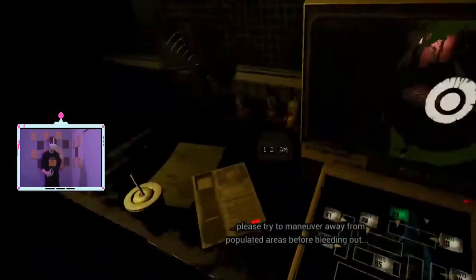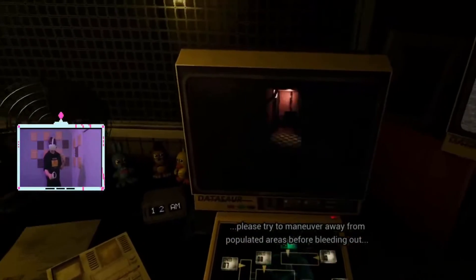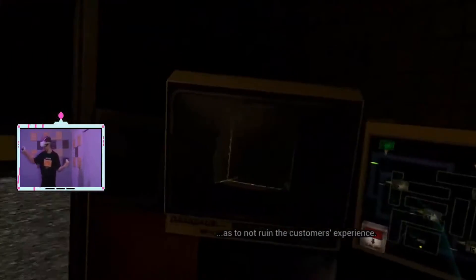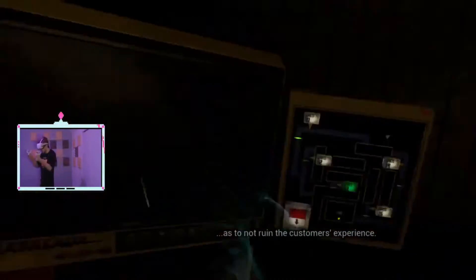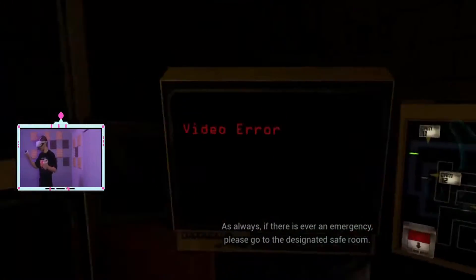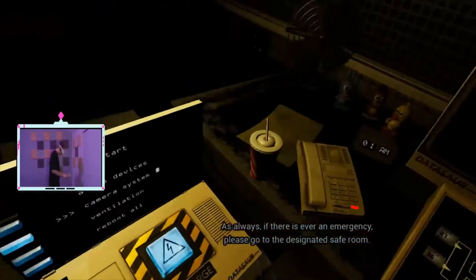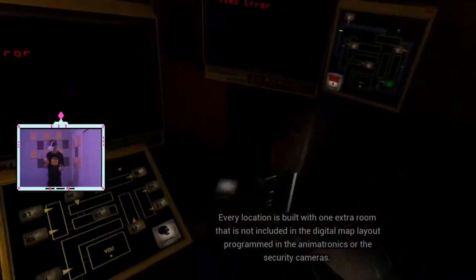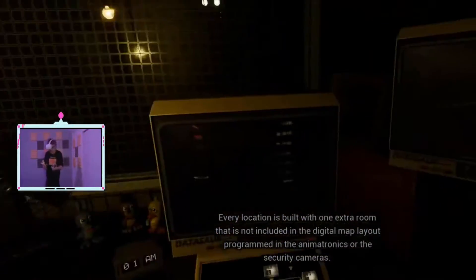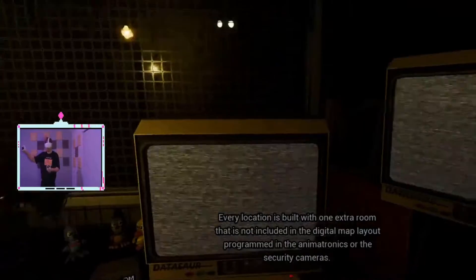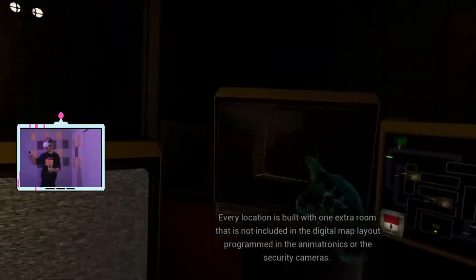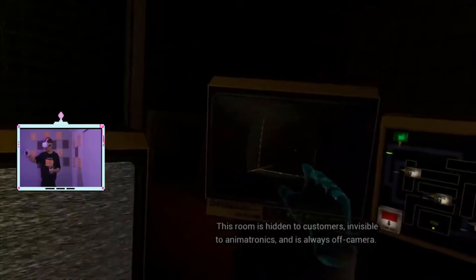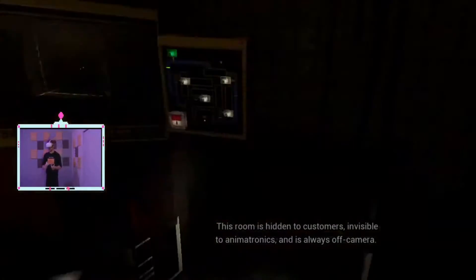Hello? Oh no! Vents again! I can't see in there! Video error. Oh no. Designated safe room - every location is built with one extra room. There's vent noises! Digital map, layout, programs, animatronics, or security. He's there. In this room, hidden to customers, invisible to animatronics...